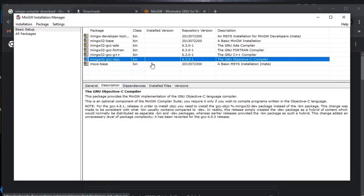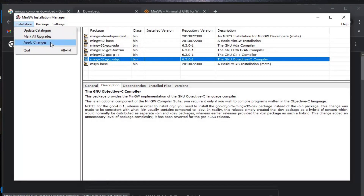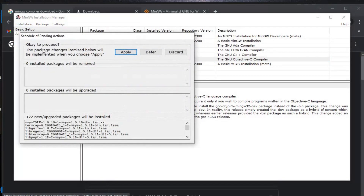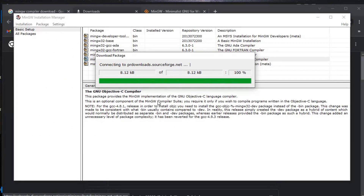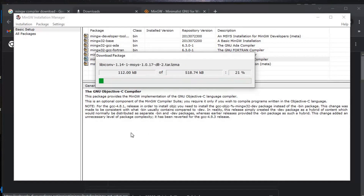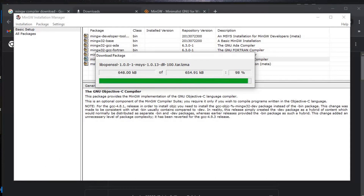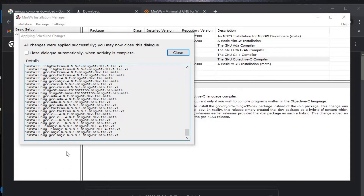We have marked all seven installer packages. Now go to Installation and click Apply Changes. A pop-up will appear saying the package changes will be implemented — click Apply. It's now installing all those packages, which will take some time. I'll fast-forward again. You can see the installation of all packages has completed.